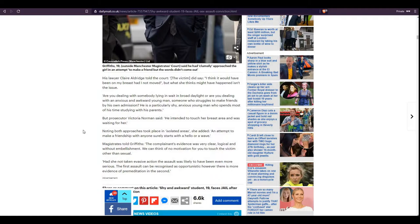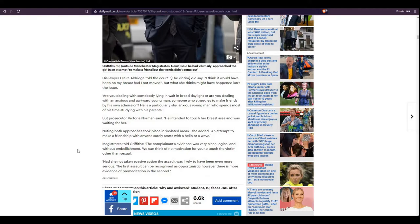Magistrates told Griffiths, The complainant's evidence was very clear, logical, and without embellishment. We can think of no motivation for you to touch the victim other than sexual. That's right, because all men want is sex, apparently. Had she not taken evasive action, the assault was likely to have been even more serious. The first assault can be recognized as opportunistic. However, there's more evidence of premeditation in the second.